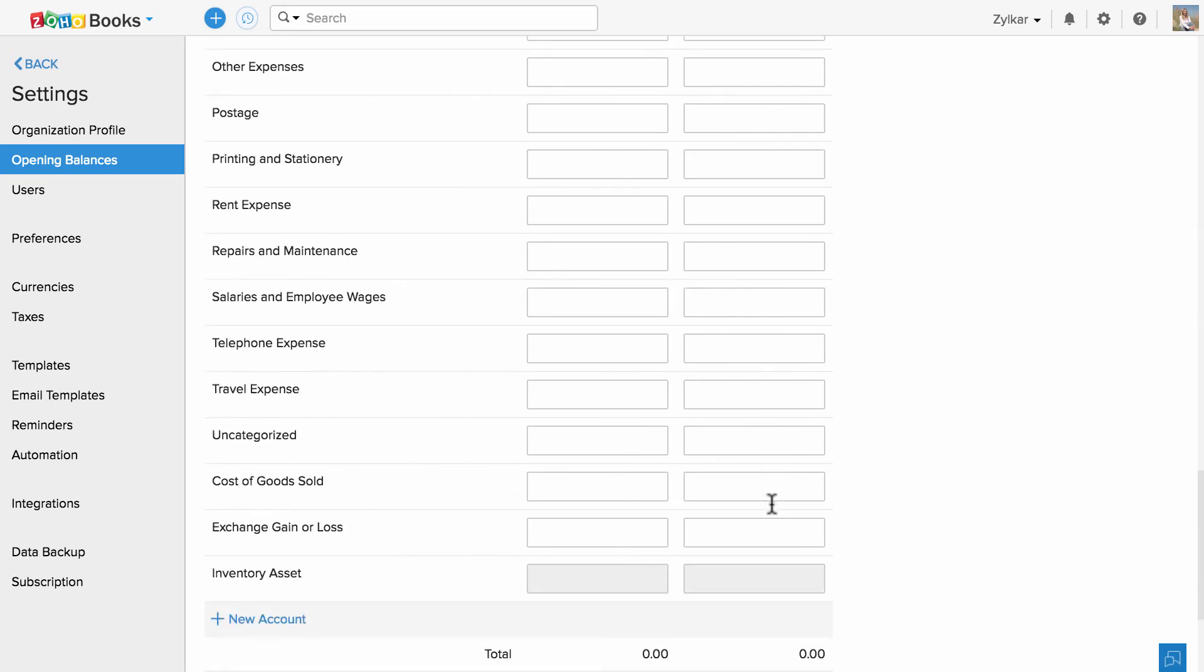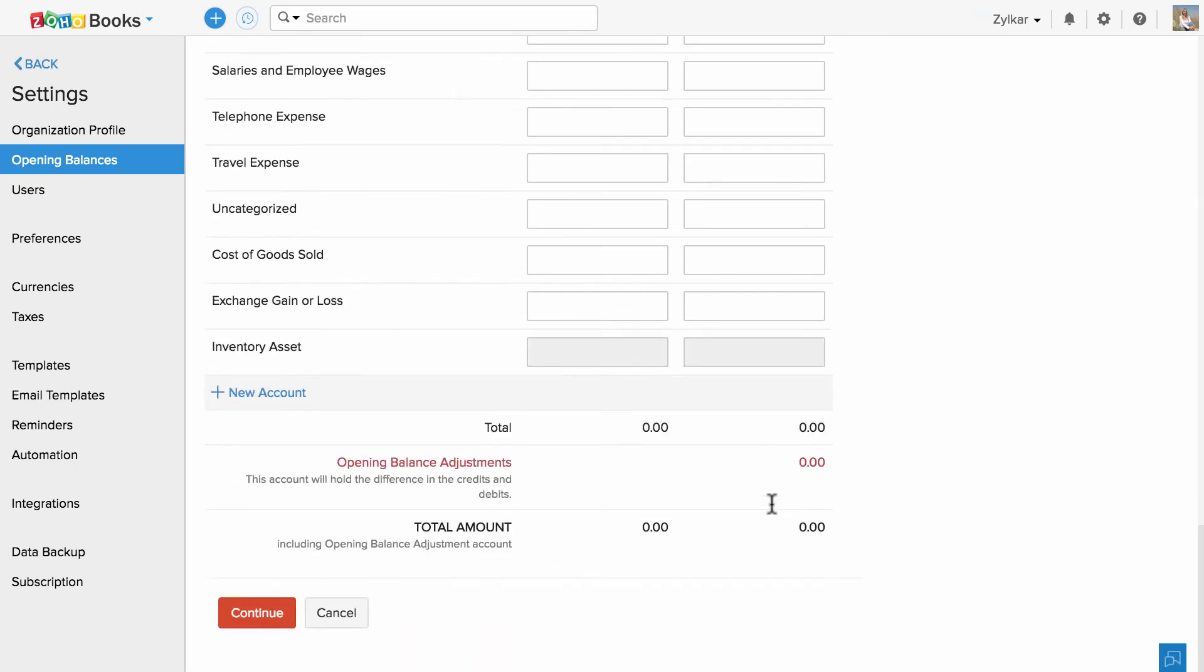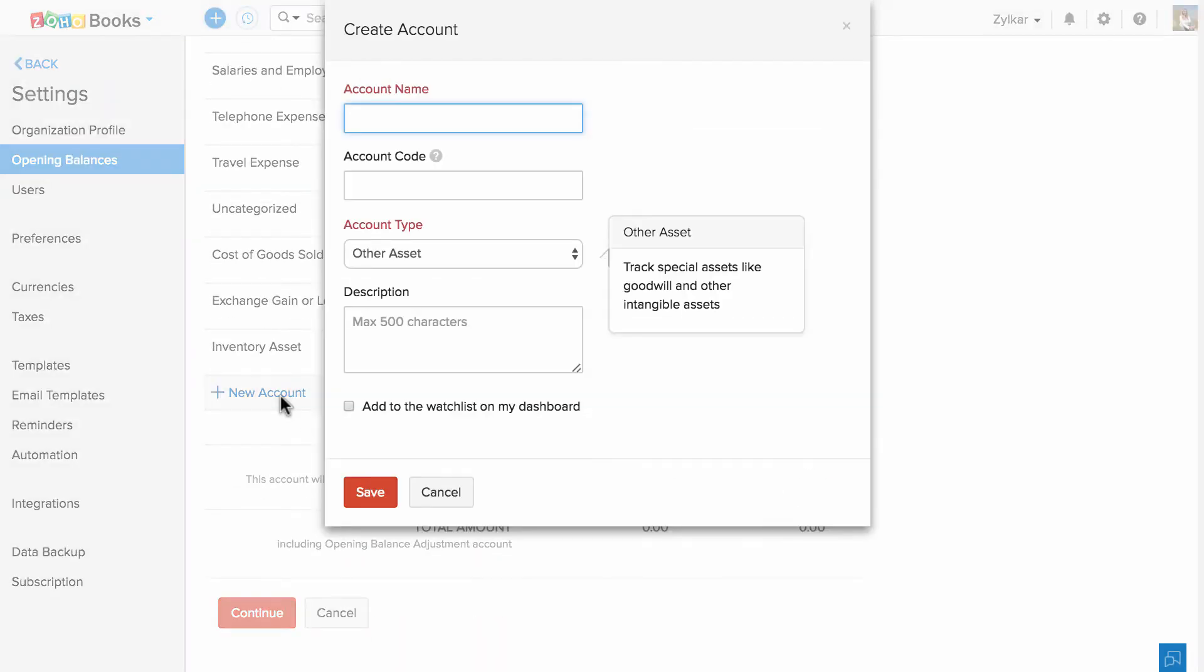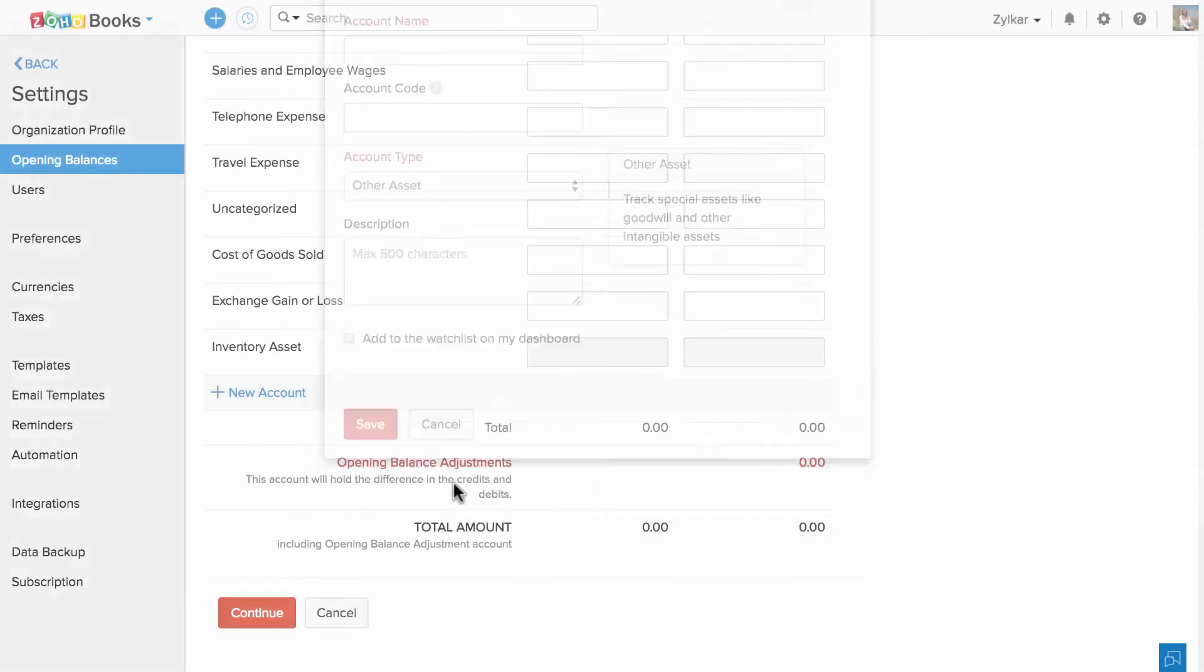And if you wish to add a new account at this stage, simply click on this button and add a new account.